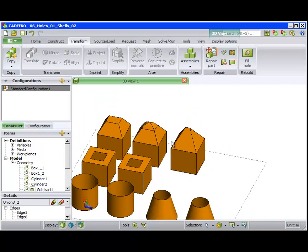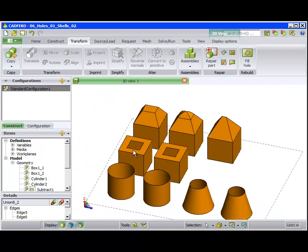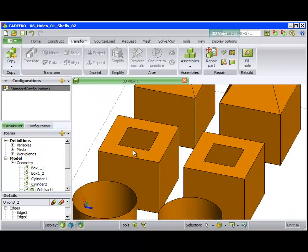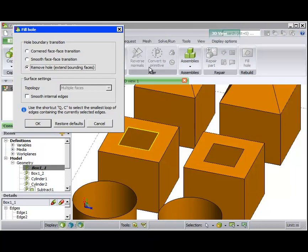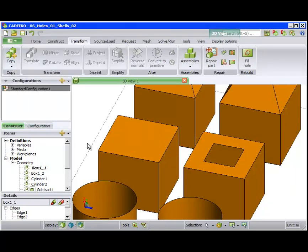We also investigate the behavior on two cuboidal parts. If we remove the hole with the Extend Bounding Faces option, the hole is filled and there is no evidence that the hole existed at all.